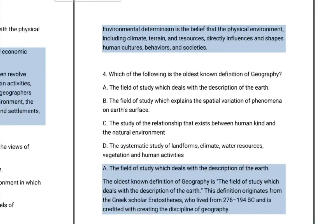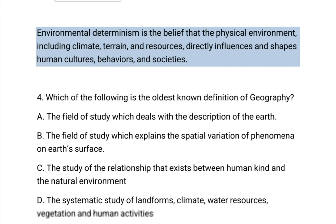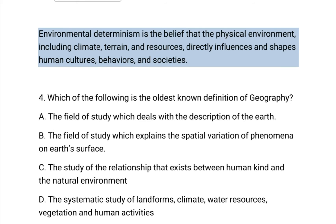The answer is B. Environmental determinism is the belief that the physical environment — including climate, terrain, and resources — directly influences and shapes human cultures, behaviors, and societies.